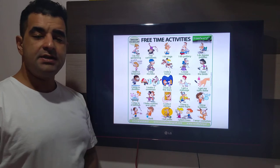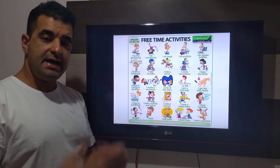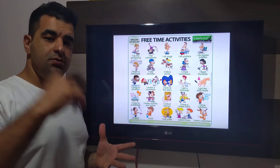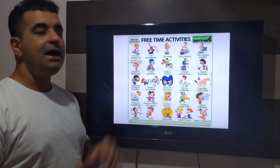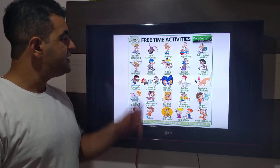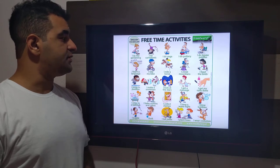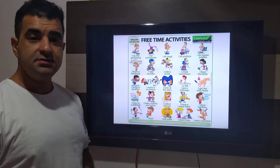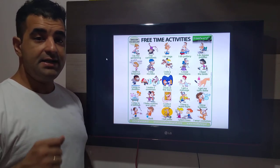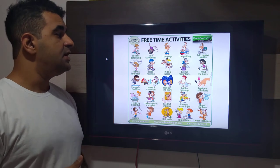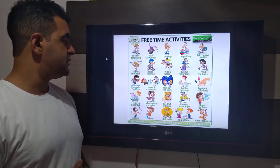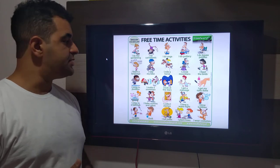Let's go, guys. I speak and you repeat. I do the gardening. I do cartwheels. I do yoga. I do pottery. I do jigsaw puzzles. I learn language.